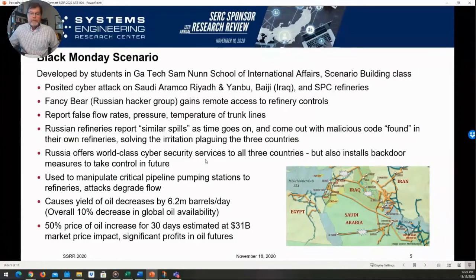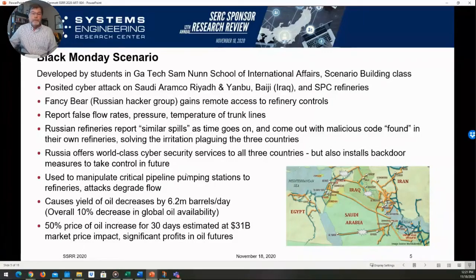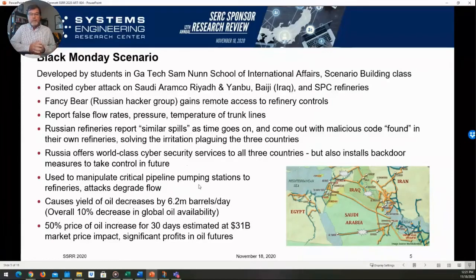There are three large pipelines in the Middle East that carry over 10% of global oil availability. This attack — an advanced persistent threat attack — would degrade that oil flow significantly enough to create a one-month, 30-day estimated $31 billion market price impact, which would then allow Russia to benefit in the oil futures market. So we can kind of quantify cost-type measures all the way up and down this chain. It helped us understand what the value of the attack would be in order to understand what the attack scenarios would be. At the scenario level, we're really thinking about a mission-level point of view — this is a mission attack protection strategy.